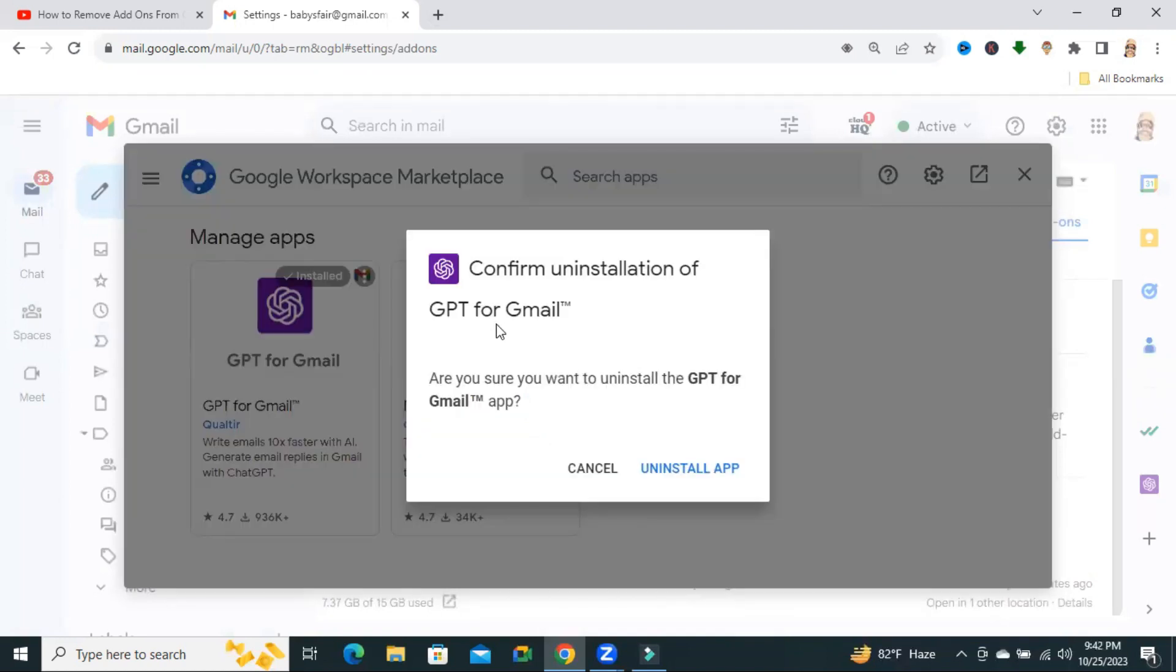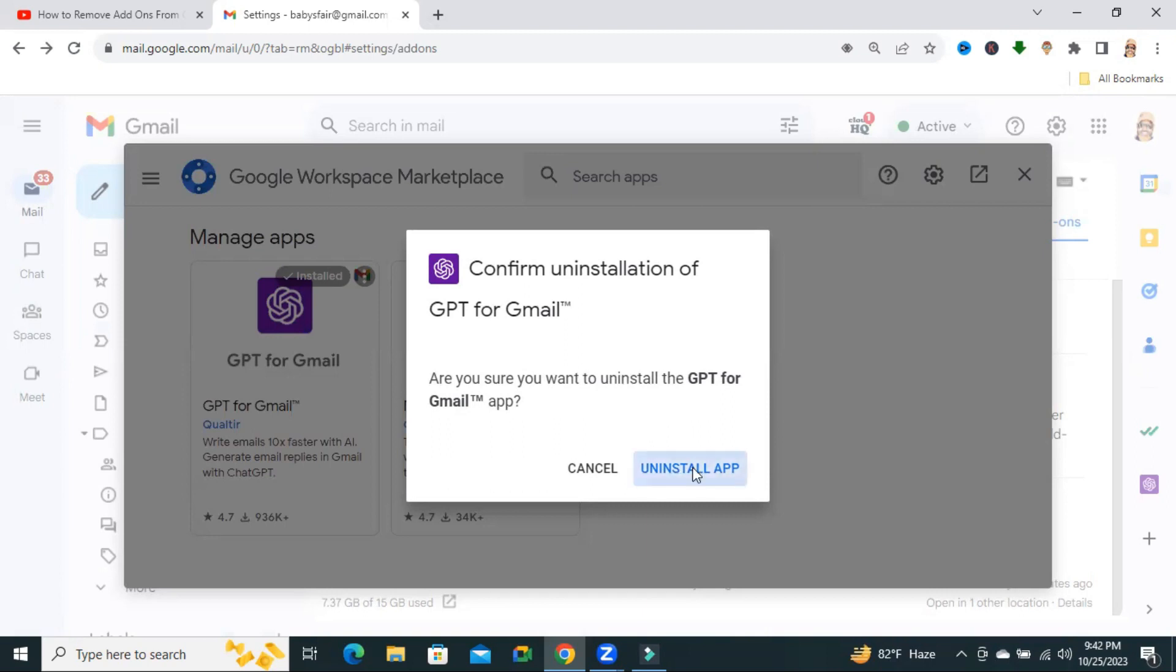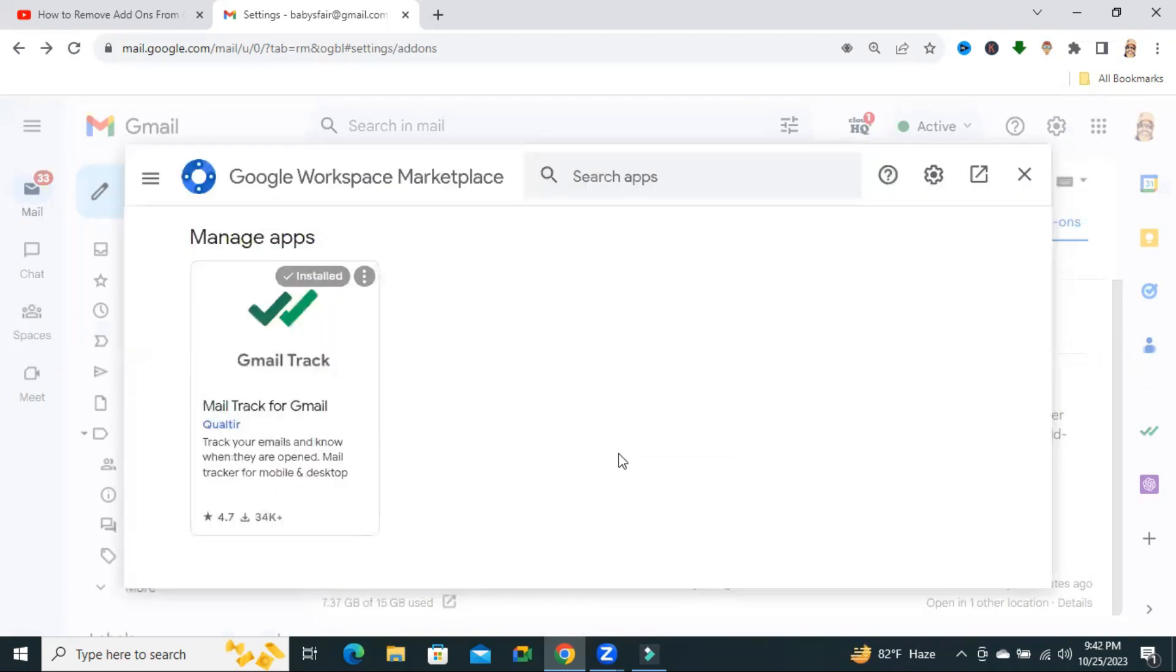This is the confirmation pop-up window and you need to click on Uninstall app. Now ChatGPT is uninstalling. Now ChatGPT for Gmail has been removed from add-ons.